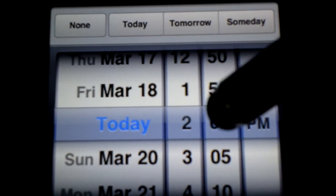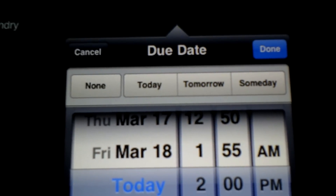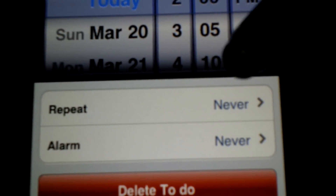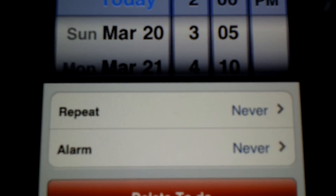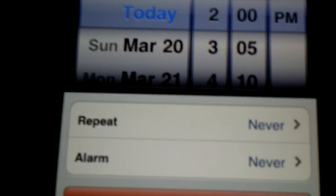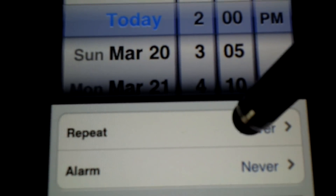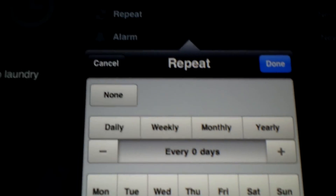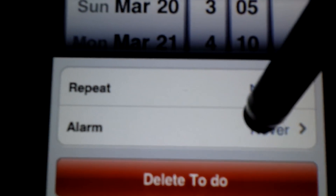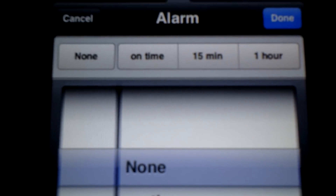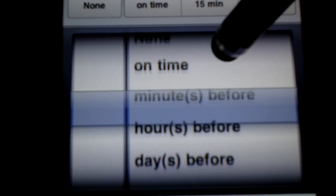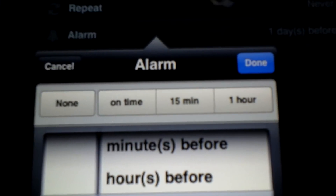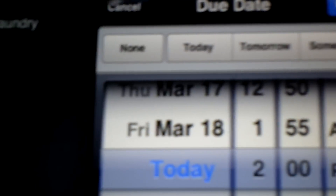It pops out this thing and then you can pick what day it's supposed to be done. You can also repeat this event — so if it's like a class or paying bills every month, you can click this button and choose daily, weekly, monthly, or yearly. And you can also set the alarm. You can set it on time, 15 minutes before, an hour before, or days before. I always like to keep track of certain things using this application, such as paying bills.